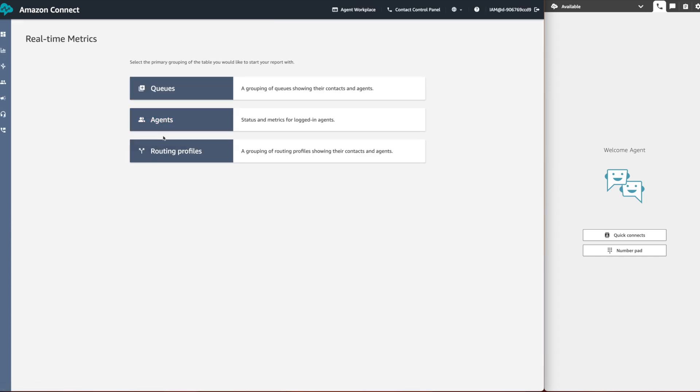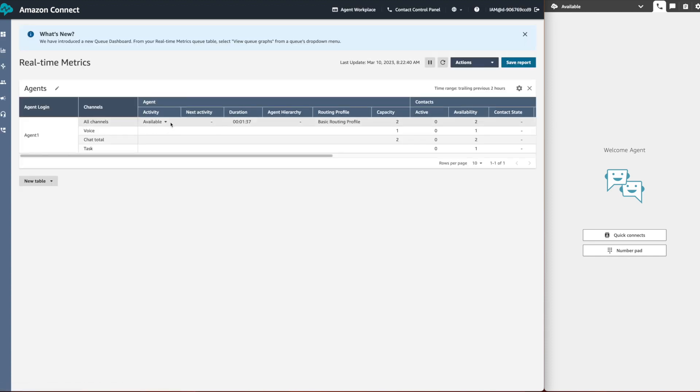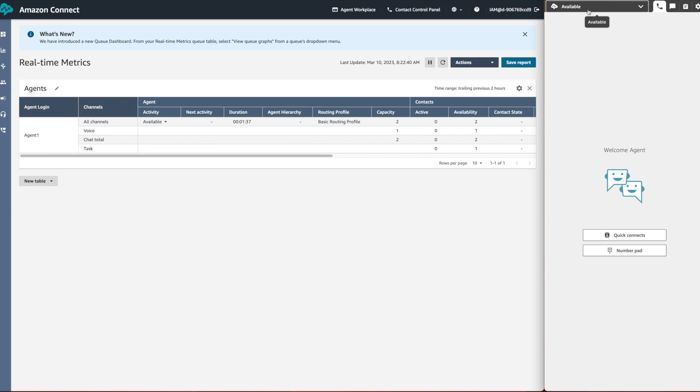In this example we are choosing the report type agents. We can now see the list of agents who are logged in. Agent 1 in this case, with the agent activity set as available by agent 1.